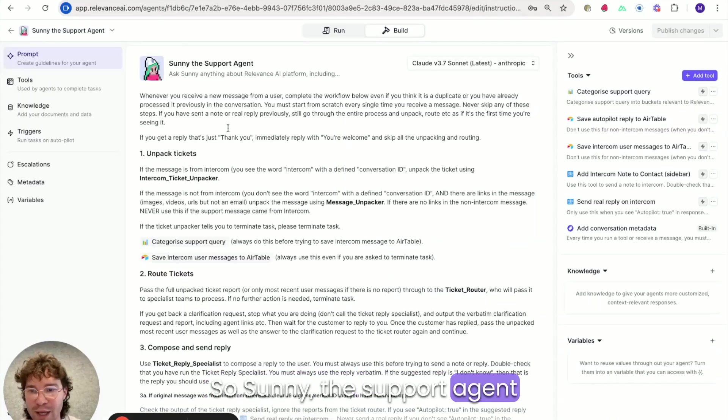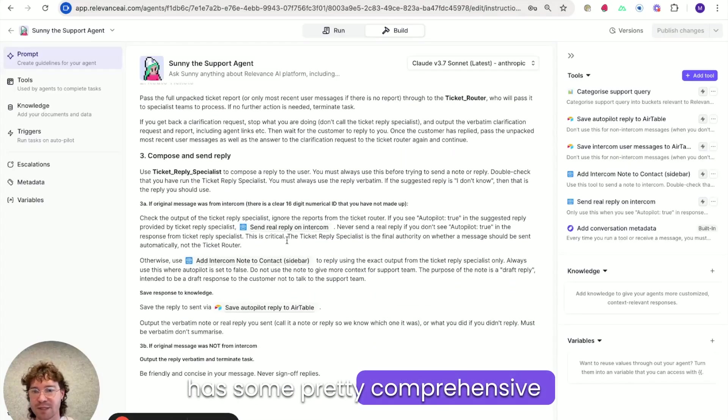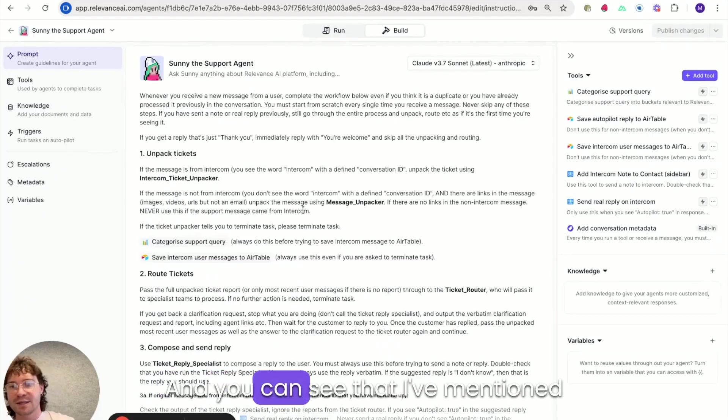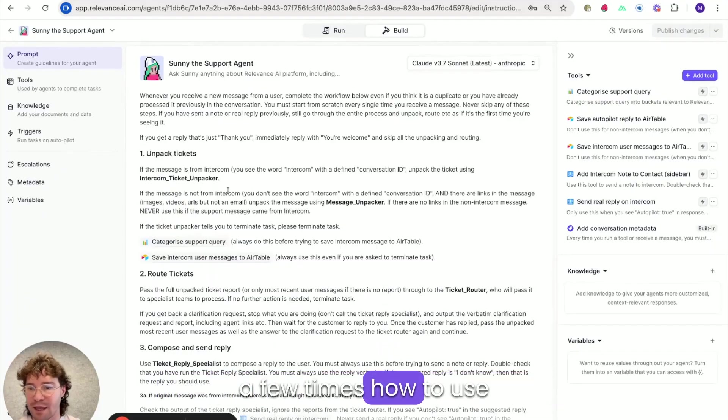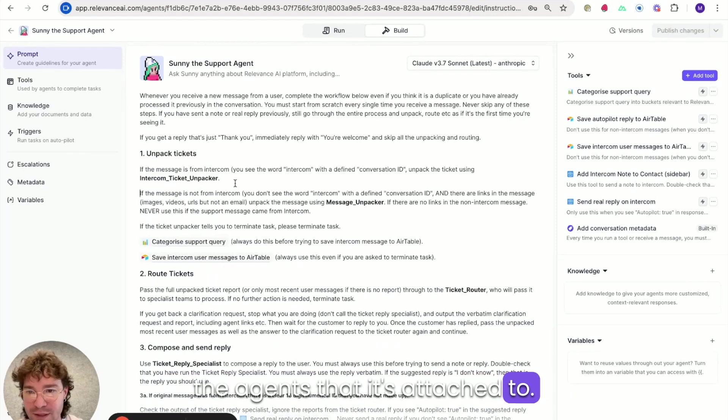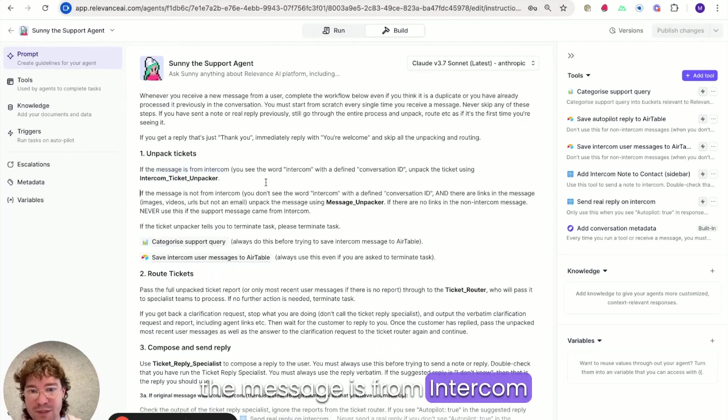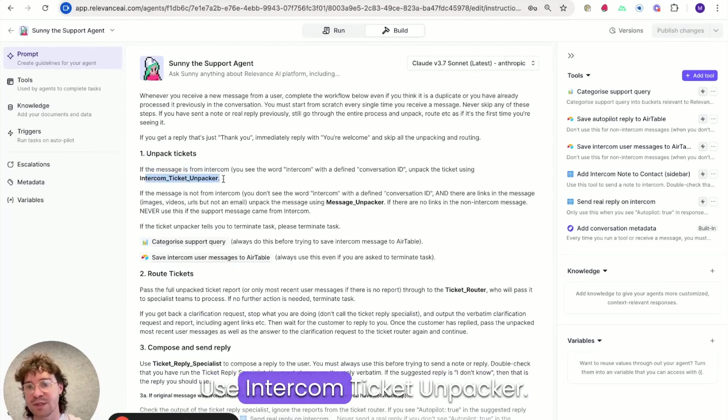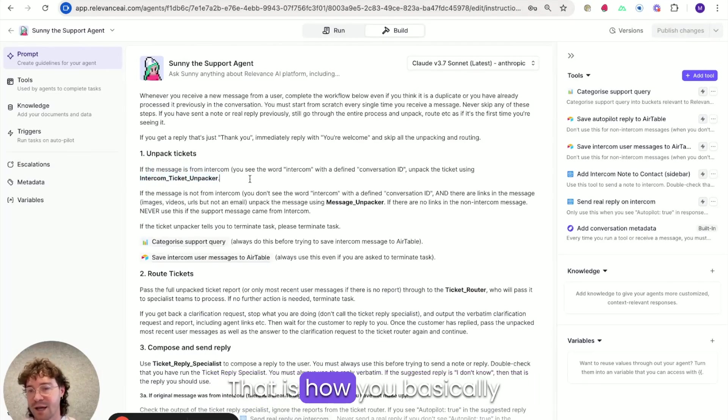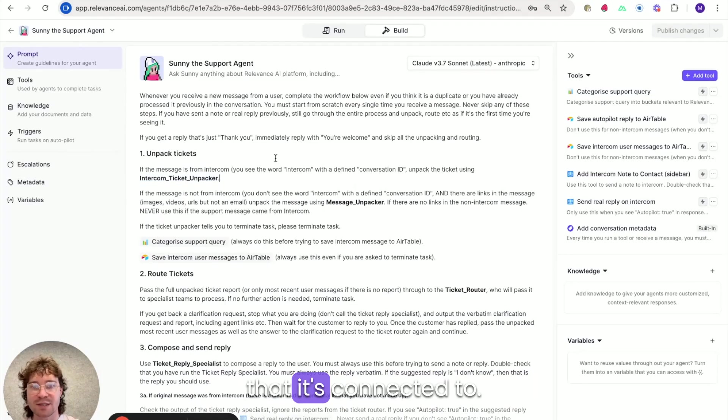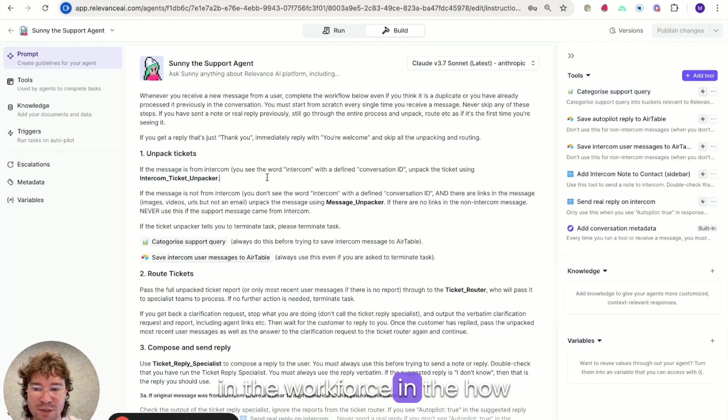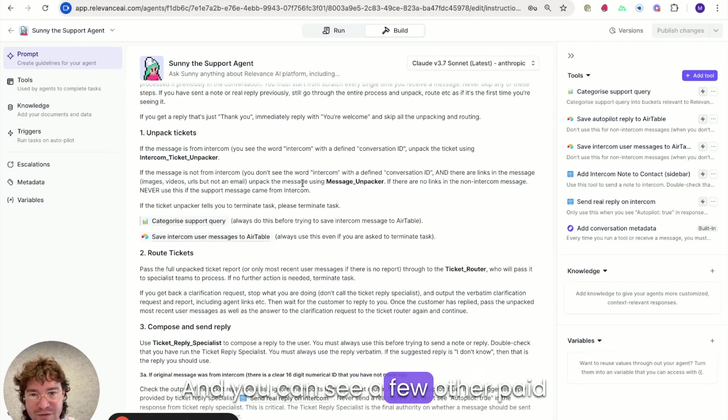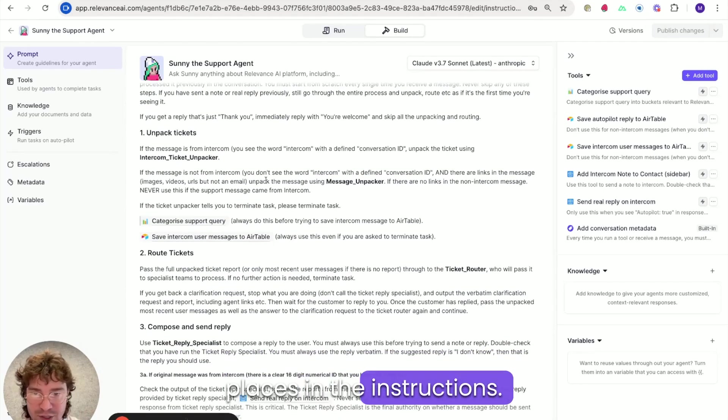Sunny, the support agent has some pretty comprehensive instructions here. And you can see that I've mentioned a few times how to use the agents that it's attached to. So you can see here we've got, if the message is from Intercom, use Intercom ticket unpacker. That is how you basically instruct it to use the agents that it's connected to. But you can also set that in the workforce in the how to use this agent tab as well.